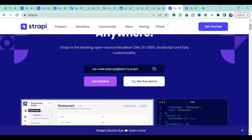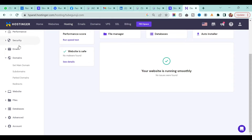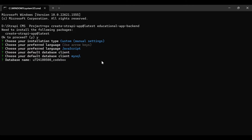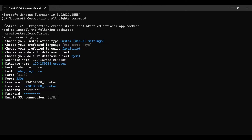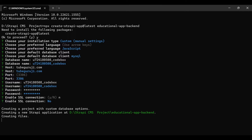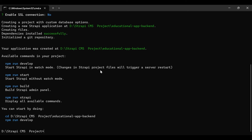For this tutorial I am using the Hostinger service, which is one of the cheapest and best hosting you can find. The link is in the description and if you use that link you'll get 75% off on hosting. Enter the database name, the host — in my case it's my domain — then the port number, the username, and the password. It asks about enabling SSL connection — I will say no.